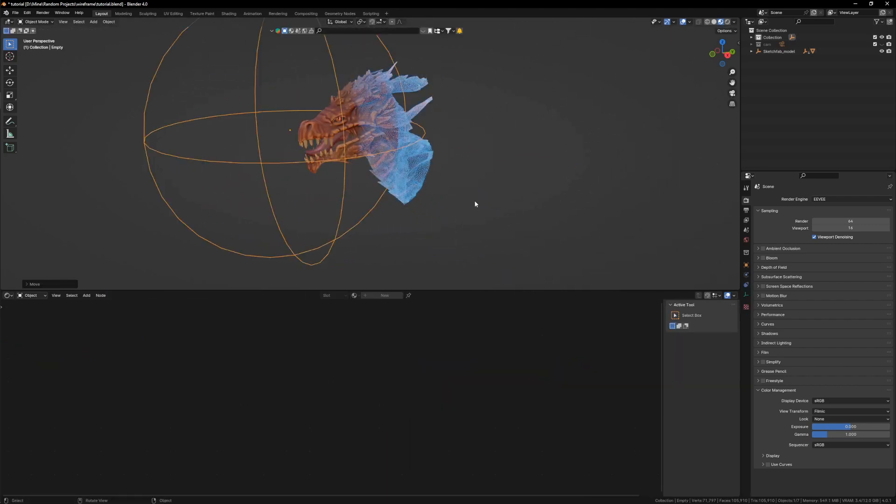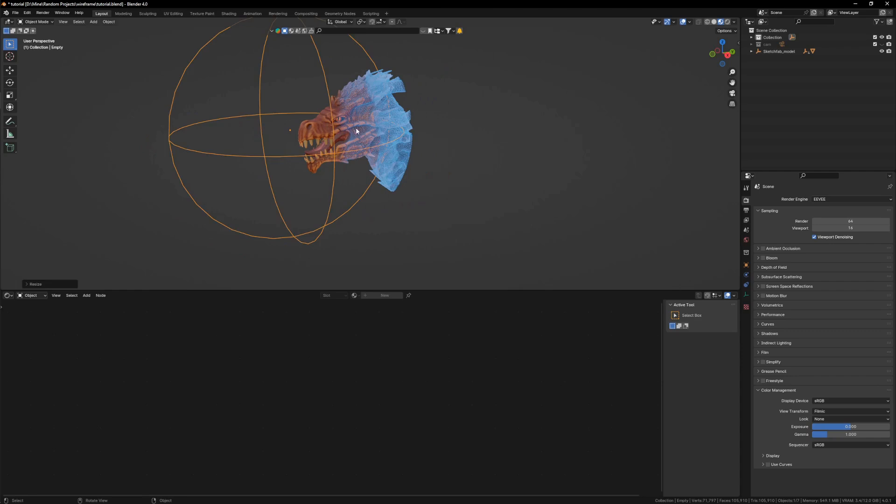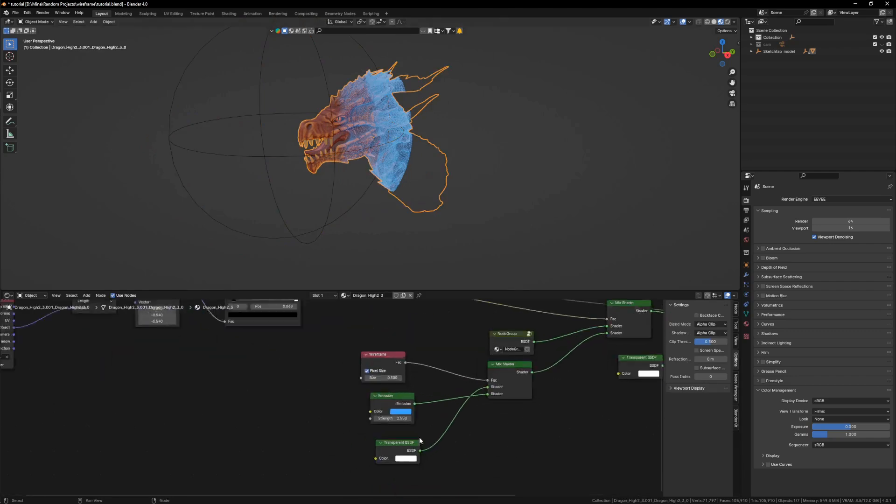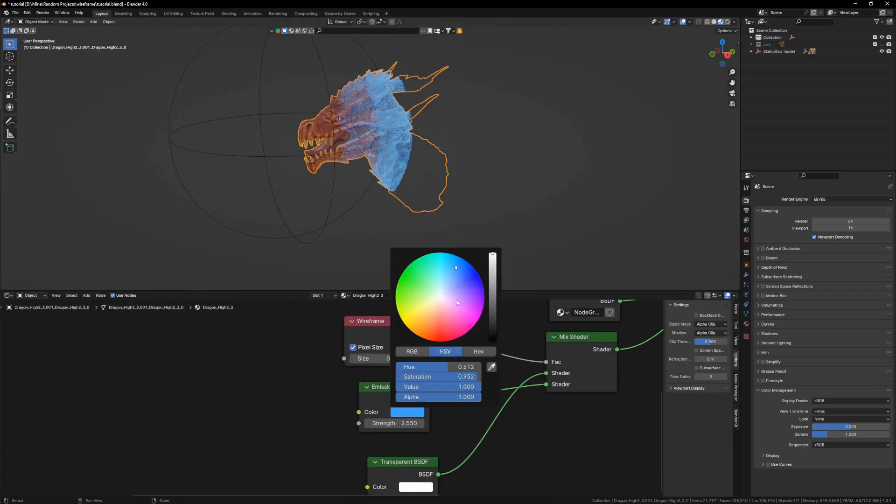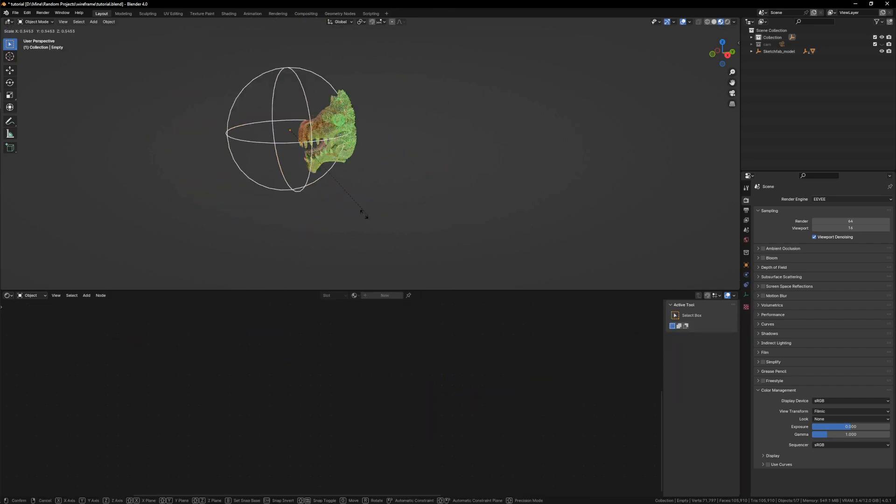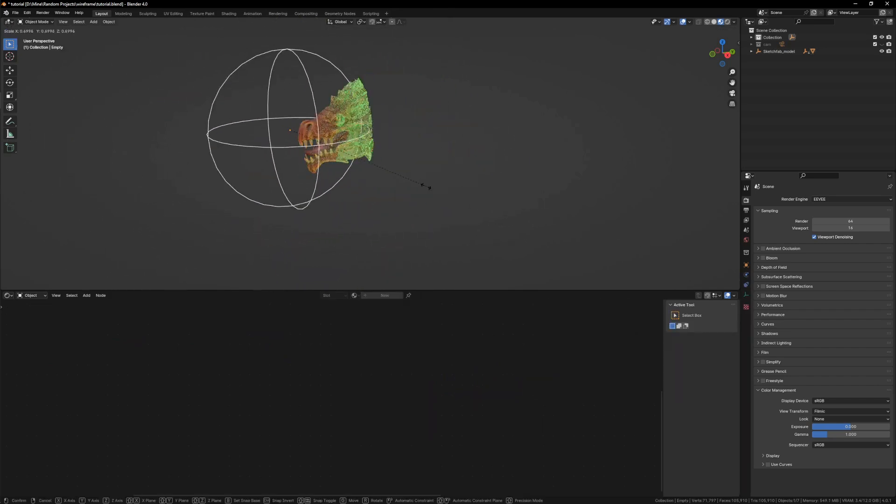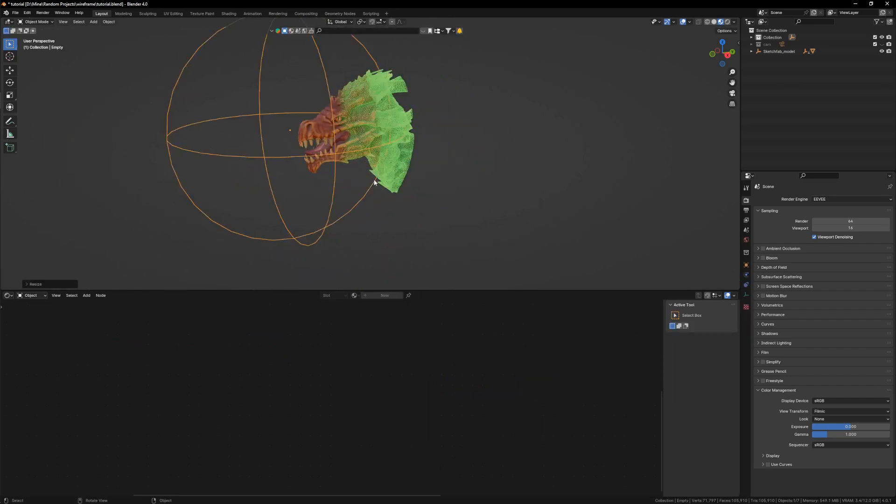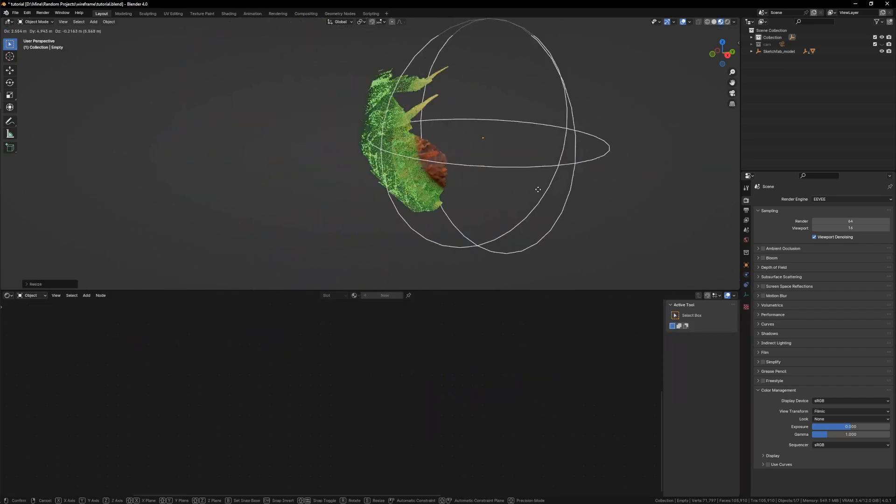The best part here is that you can still customize the wireframe. I can maybe use a green color like I used earlier. This is it. Thank you for watching, like and subscribe.